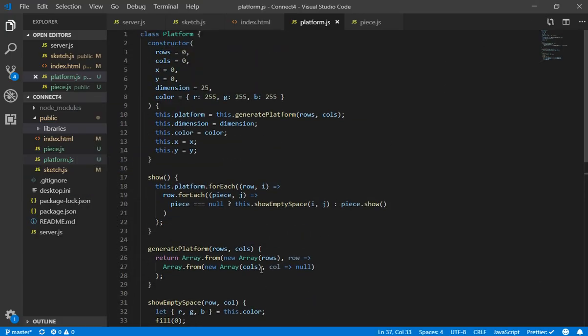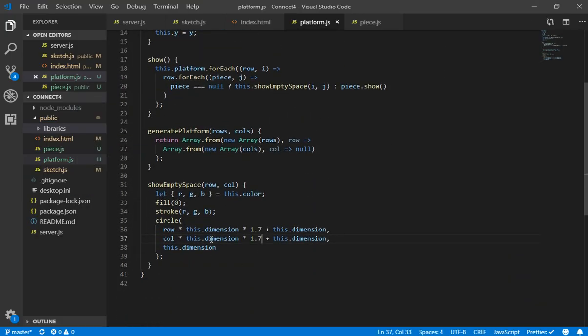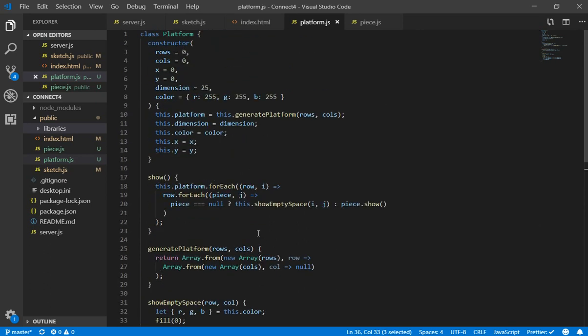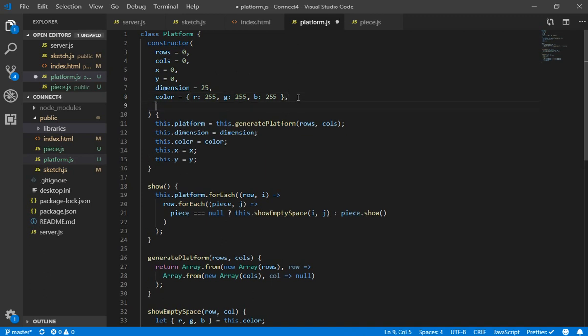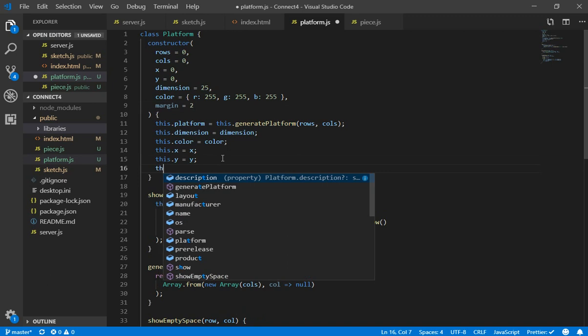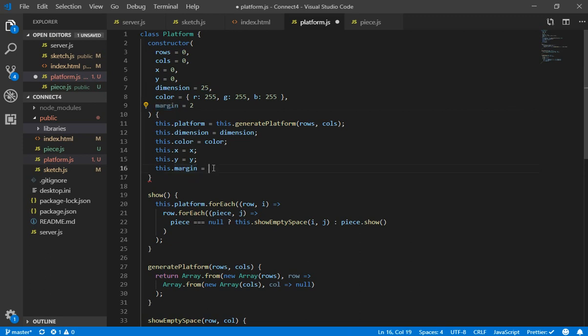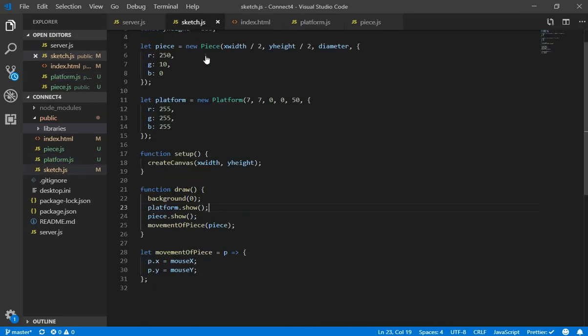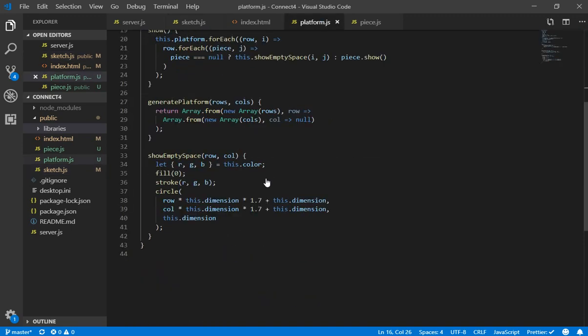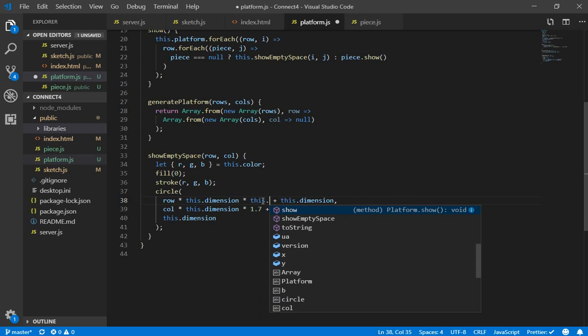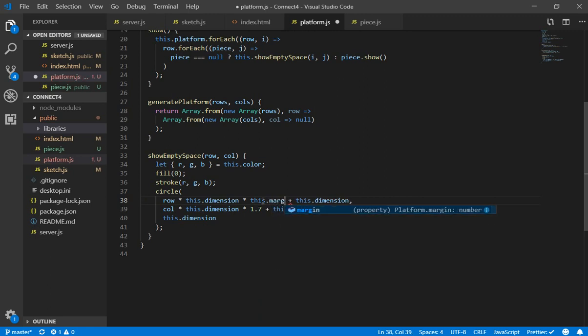So something that I am going to do is refactor a little bit. For example, this value, it should be now something that we receive from the constructor. So I am going to put it like, I don't know, margin and I am going to put it by default at 2. But I am going to say here that my margin is equals to the margin I received by parameter. So now in my constructor, well, first of all, I need to change it here.